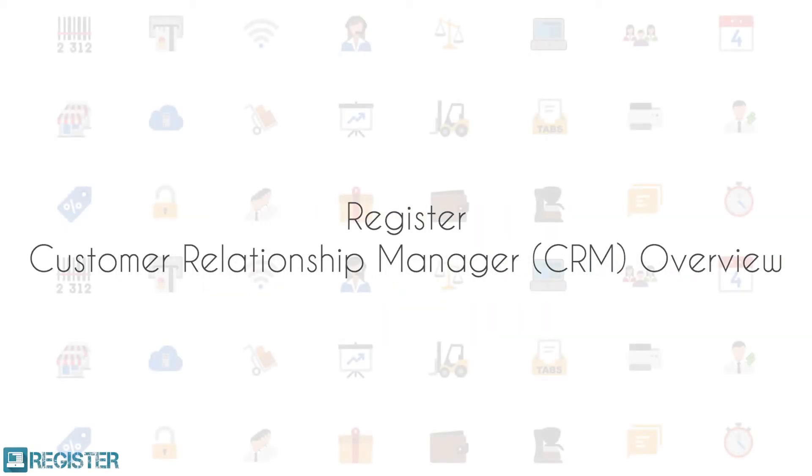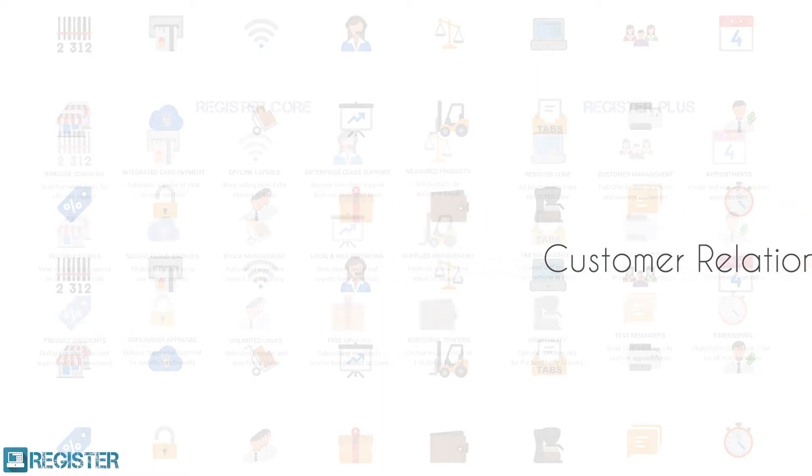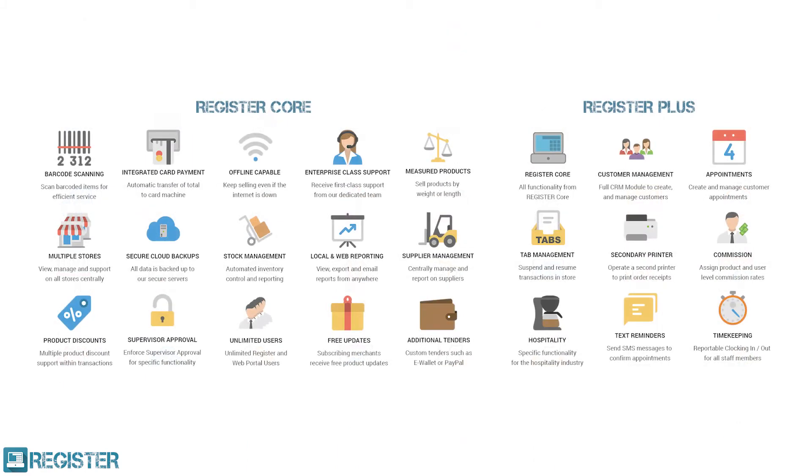The Customer Relationship Management module of Register facilitates you to better know, manage, and interact with your customer base. This video demonstrates the functionality of the CRM module, which is provided in the Plus edition of the Register electronic point of sale system by Smartvolution.